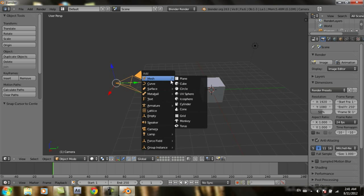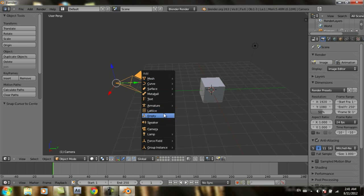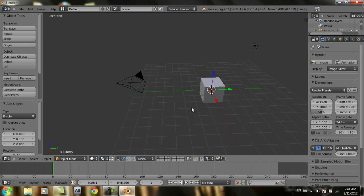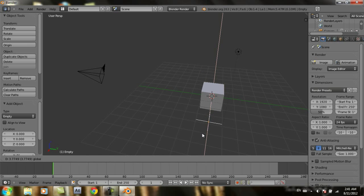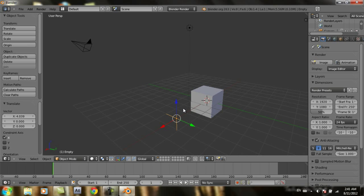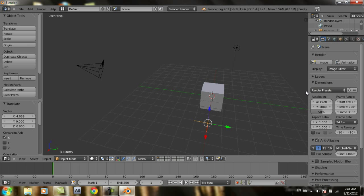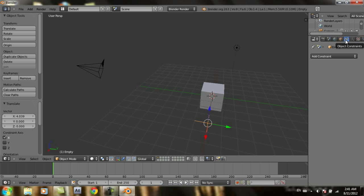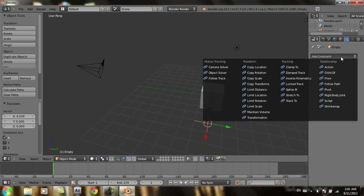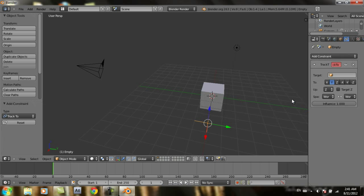We're going to add an empty object. Empty. For example here, go to object constraints, add constraint, Track To.